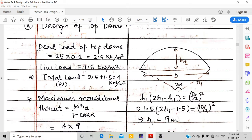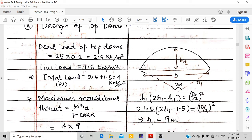Calculating the dead load of the top dome: thickness is 100 mm (0.1 m), unit weight of RCC is 25 kN/m³, giving a dead load of 2.5 kN/m². Live load is assumed as 1.5 kN/m² for maintenance access. Total load = 2.5 + 1.5 = 4 kN/m².